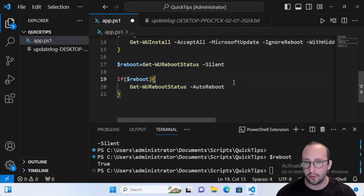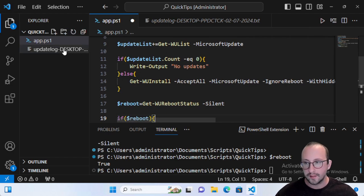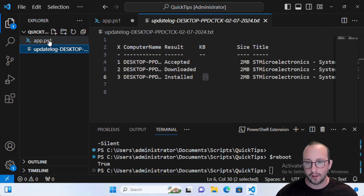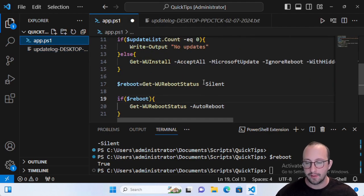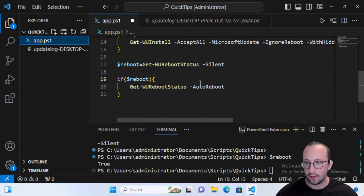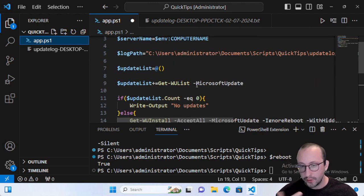The reason I handle the reboot manually rather than letting it happen automatically is so I can do additional logging first. Before the computer reboots, I like to send myself an email with the log file. You can also send logs to an Elastic or SIEM centralized logging system. I like to get all the updates done, store them to the log file, send it to myself, and then trigger the reboot.